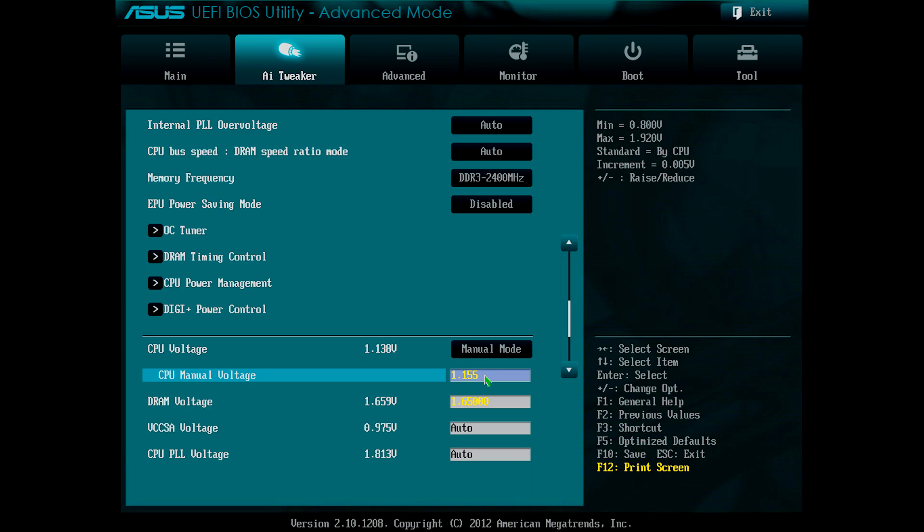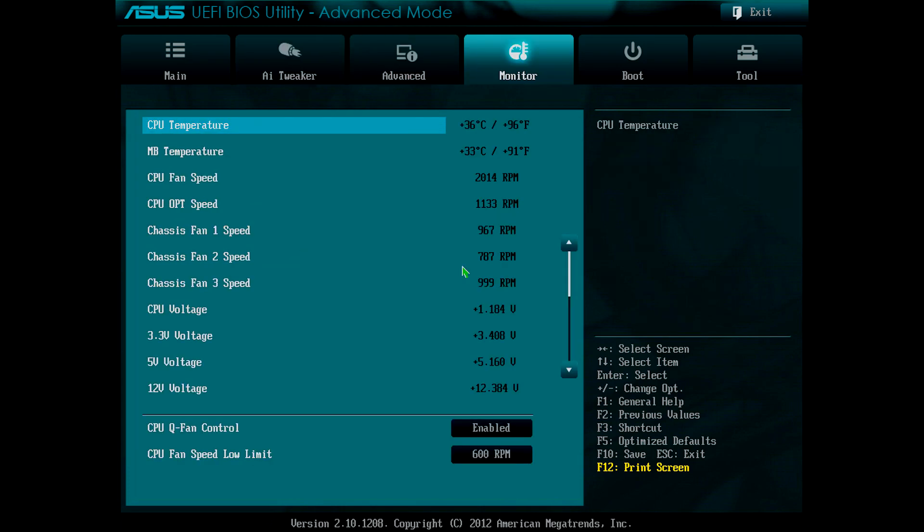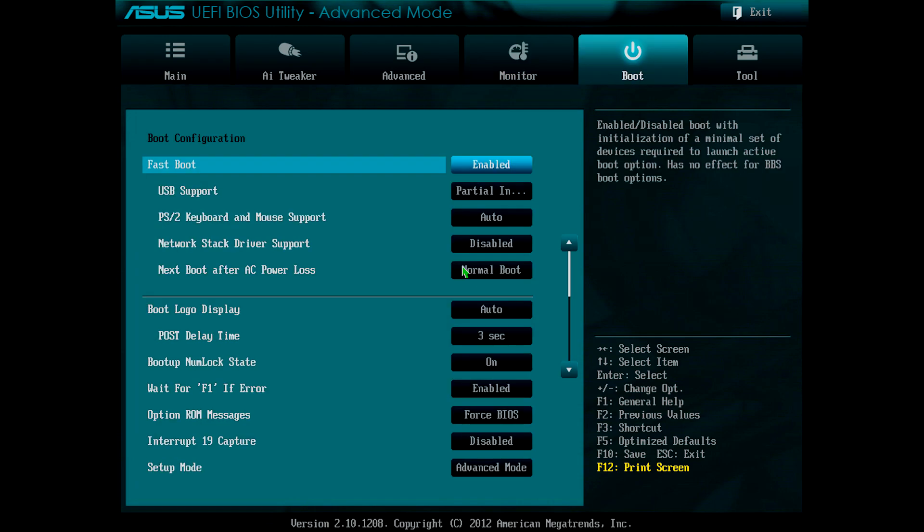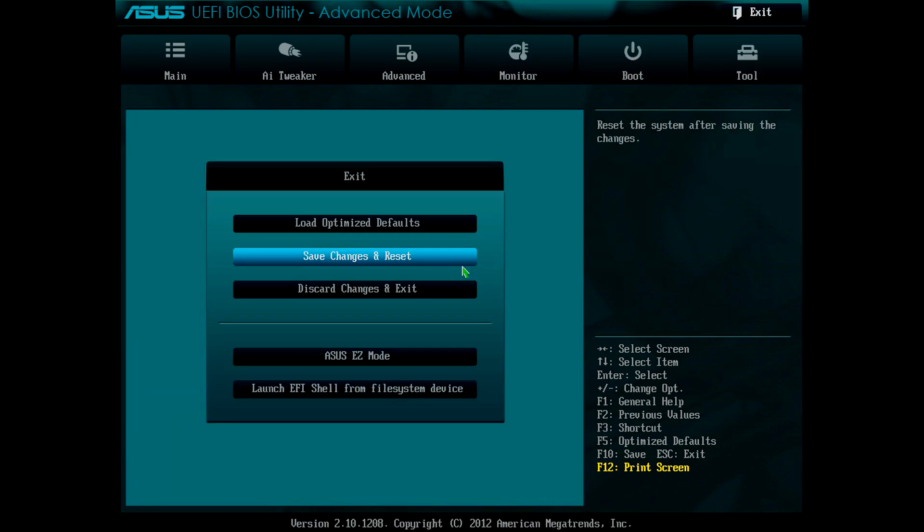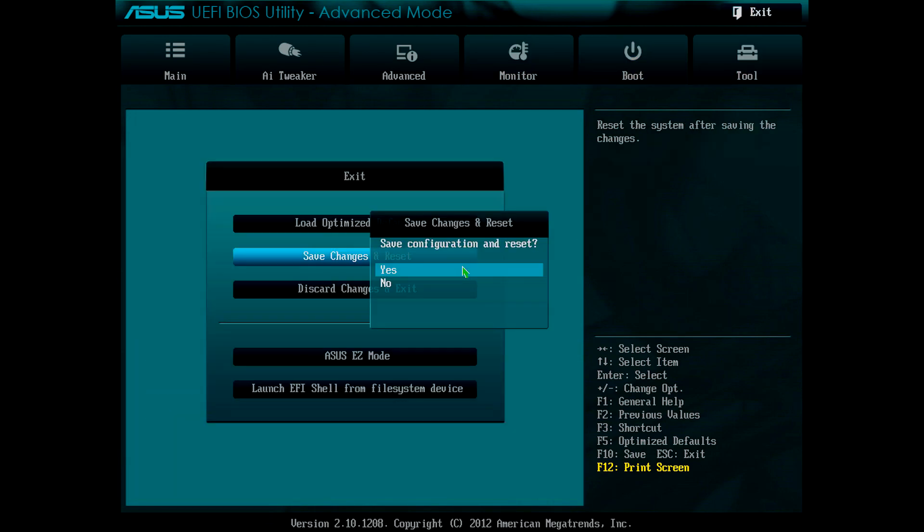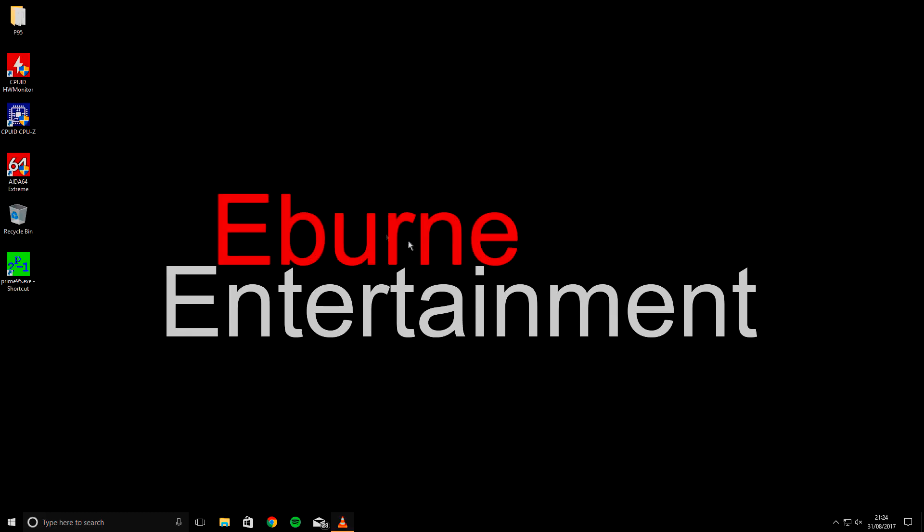This was all of the changes that I wanted to make in the UEFI to attempt a clock speed of 3.9GHz, so I went across the tabs to exit, scrolled down to save changes and reset, and when prompted, clicked yes. To save time, I could have clicked F10 to save changes and reset instead.